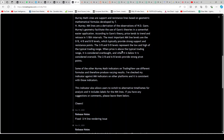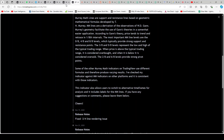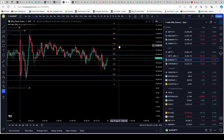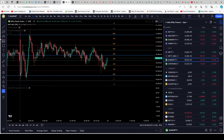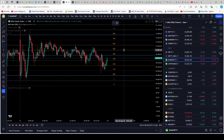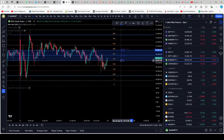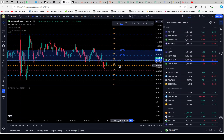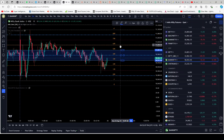When price is above the typical trading range it is considered overbought, and when it is below it is considered oversold. The 2/8 and 6/8 provide strong pivot points. On the chart: this is 2/8 and this is 6/8. So first the 5/8 and 3/8 is the core; 2/8 is just outside the core at the bottom and 6/8 is just outside the core on top.